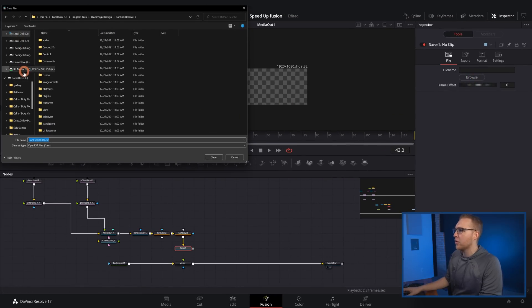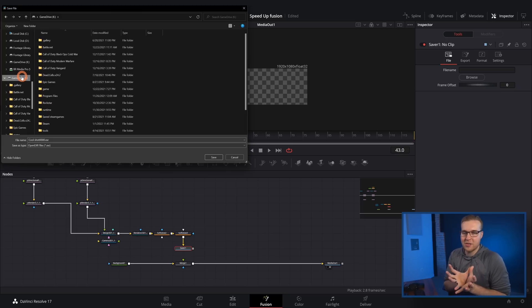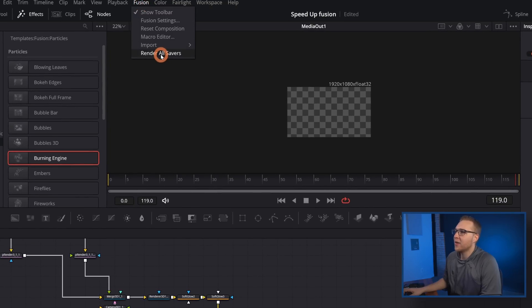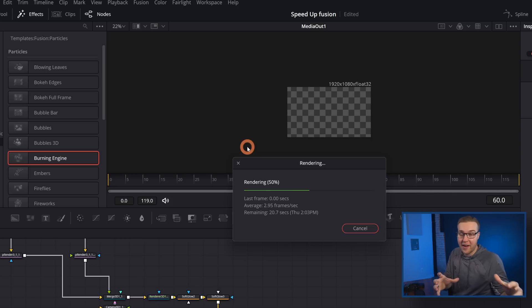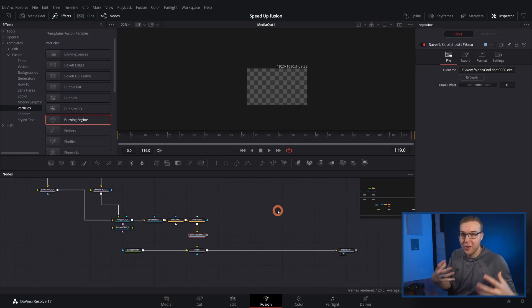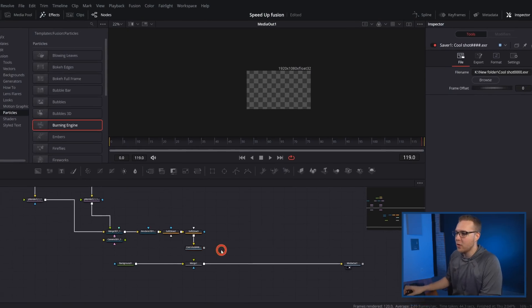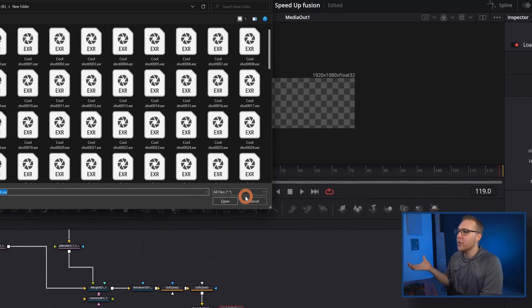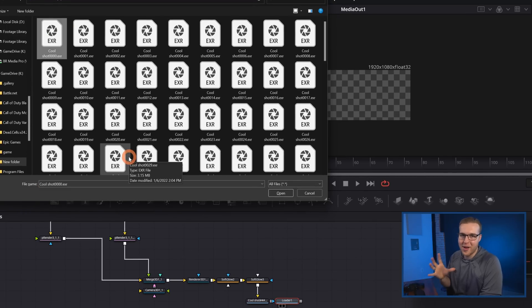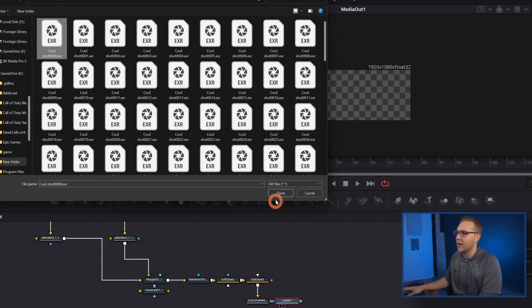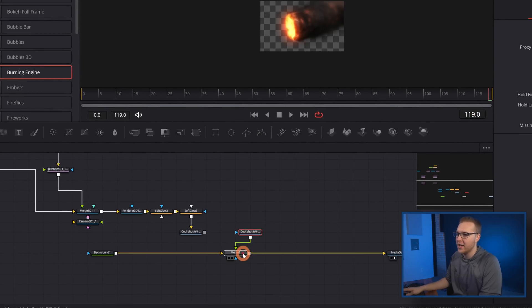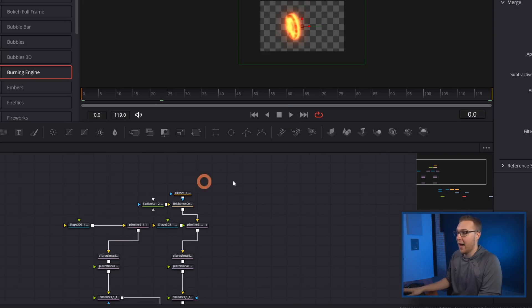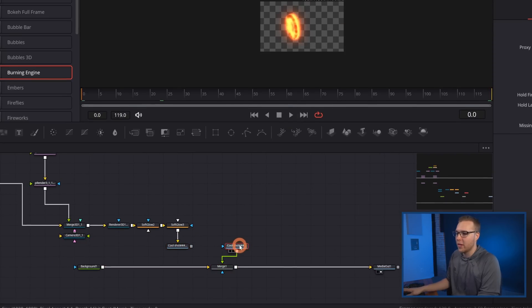In the Inspector tab, click Browse and create a new folder where you want to store all of these files. Then go up to Fusion and select Render All Savers — it's going to render out my whole particle simulation to an EXR file. EXR files are like a really fancy PNG, but better. Once we've rendered that out, we have to bring it back into Fusion by adding a Loader node. I'll go to the folder where I rendered out the EXR files, select the first one, hit Open, and then take the output of the Loader node and bring it to the merge node.